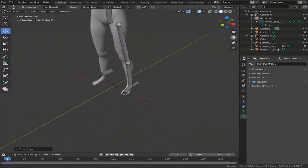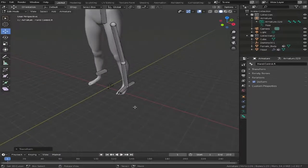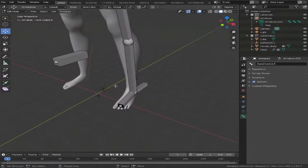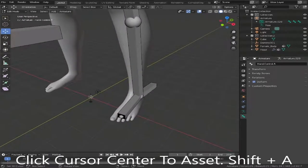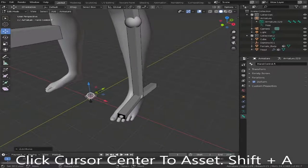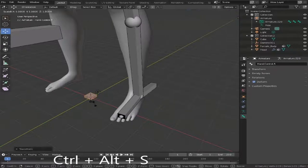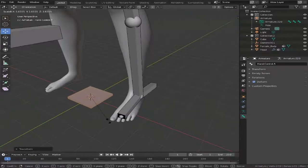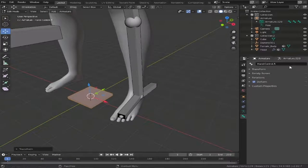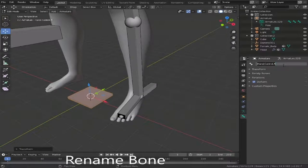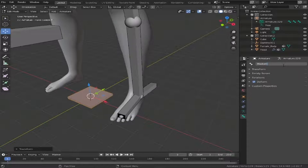Now we need to add what will be like a master control. Mouse scroll in, click in between the asset's legs, Shift+A, select the bone, then Ctrl+Alt+S and drag that out. I'm going to change this to master control — just really for our own reference.